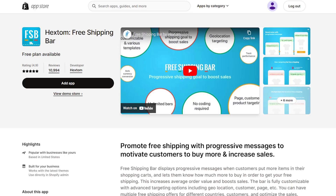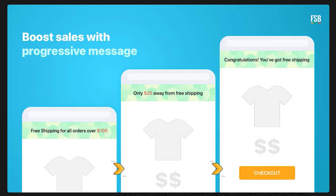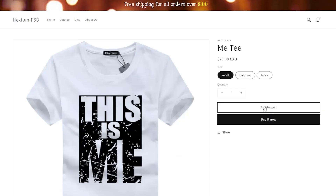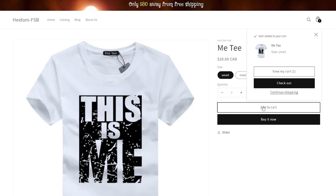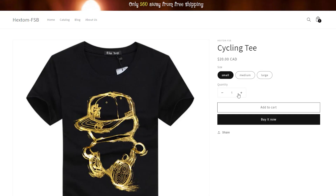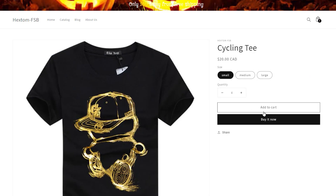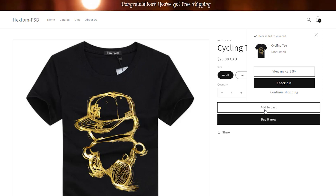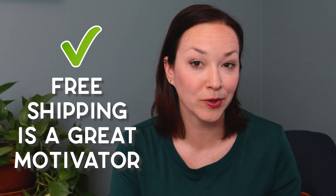Next is the Hextom free shipping bar. I've been using this app for years, and it's a great way to incentivize your customers to spend just a little bit more to get free shipping. If you're offering free shipping for orders over $50, you can say that at the top of your site or on your product page. However, actually showcasing in the cart how far they are from free shipping — or that they just unlocked free shipping — can be a great way to incentivize them to spend more and finish their purchase. Free shipping is a really big motivator for so many consumers, and highlighting it across multiple areas of your site can be a great way to increase your average cart value.